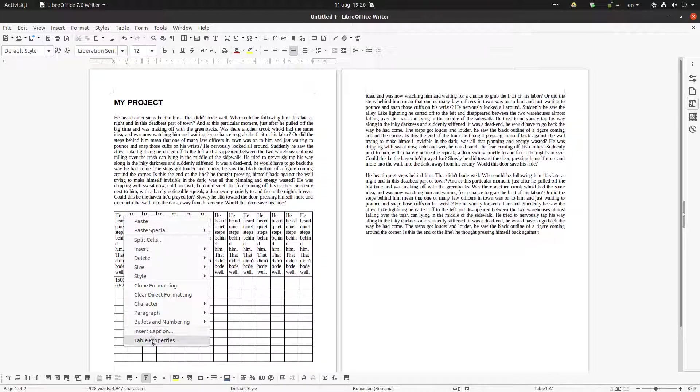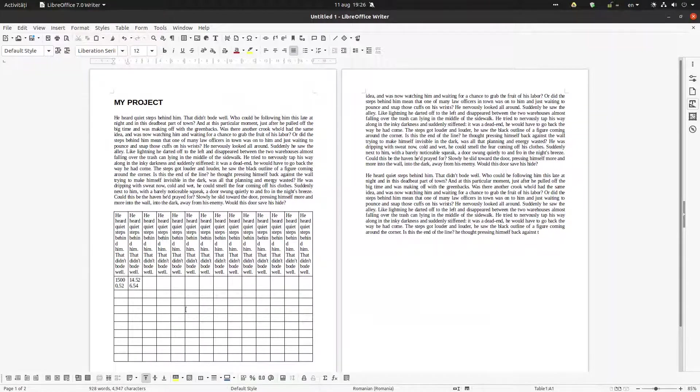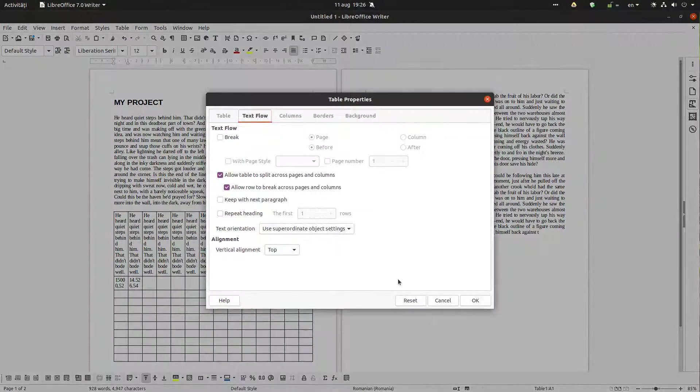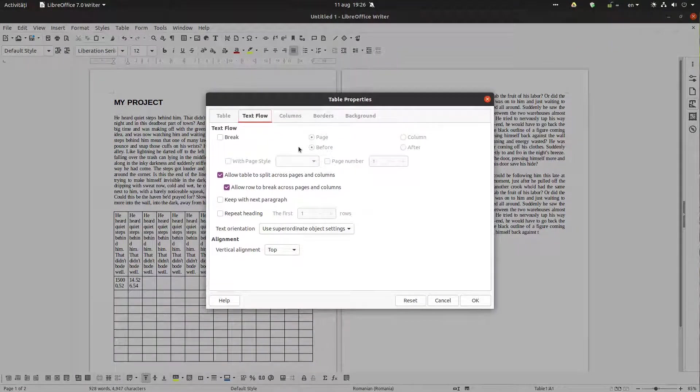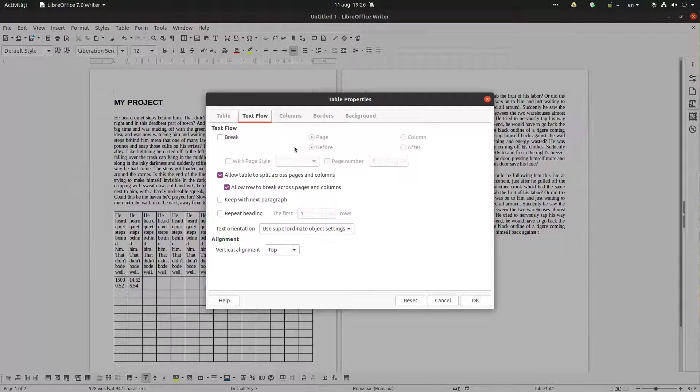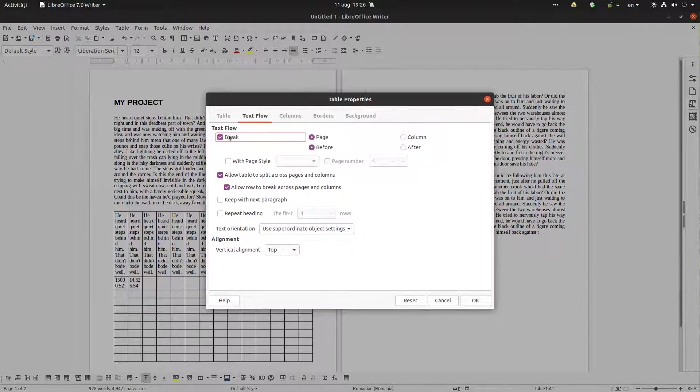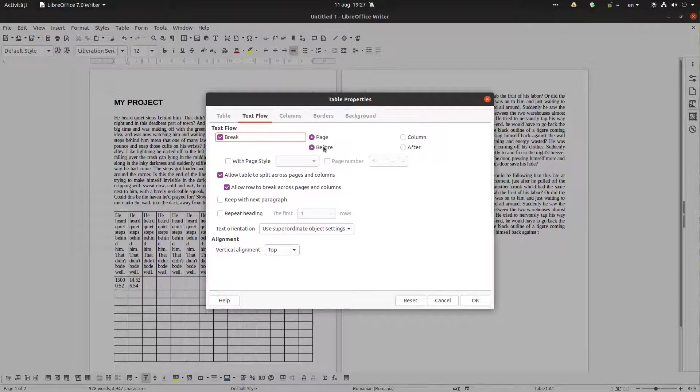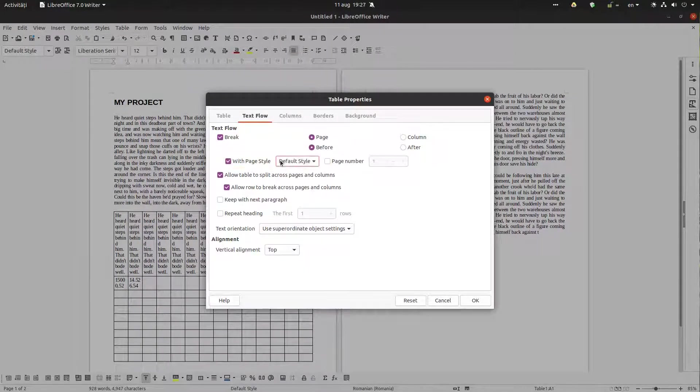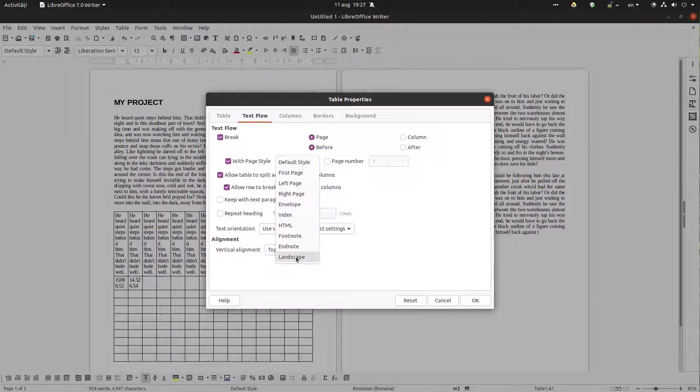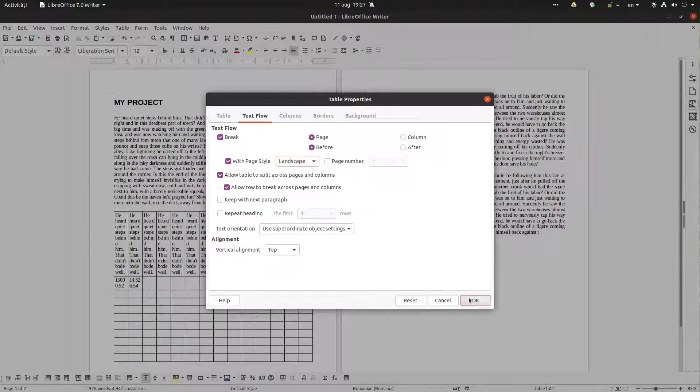So let's go to table properties. We tell the table to begin with a new page, a different page. So we activate page break, okay, page break before that table with landscape page.